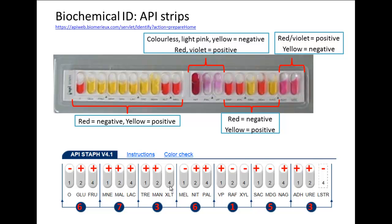In years gone by, we would have had a book to look up this numerical barcode. But now, in the age of computers, we have a database where we can insert the positive and negative scores and get an identification for the organism and see how good that identification is. The last test is not on the API strip — it's a lysostaphin resistance test done in the laboratory, scored as negative. So we have our barcode here.